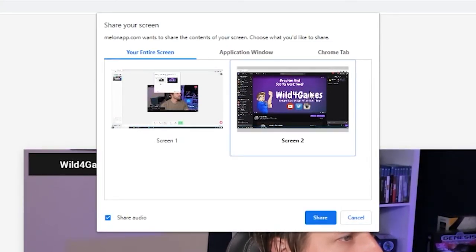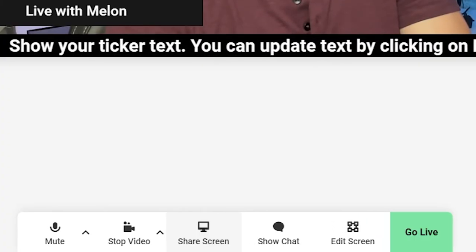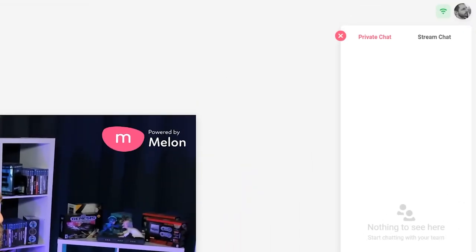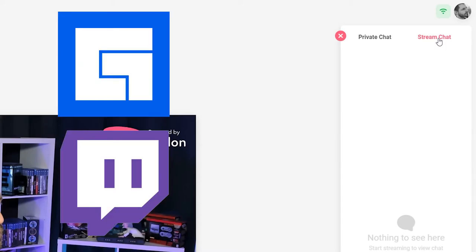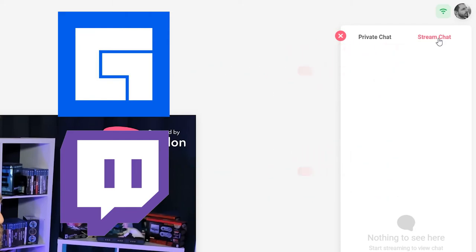To look at the chat between you and the other participants, you can click on the chat bubble. There's an option to see the private chat, which is just between you and the folks on the call. This would also be the chat you could use for a private call when you don't stream. You can also view the chat from all platforms in one place — let's say you're streaming to Facebook and Twitch at the same time; any chat messages from those communities will appear in Mellon's chat.